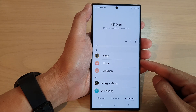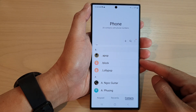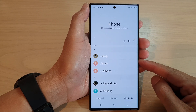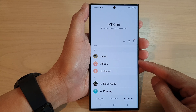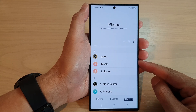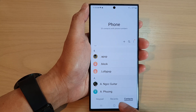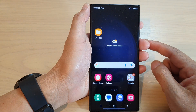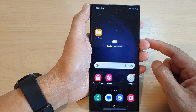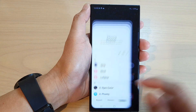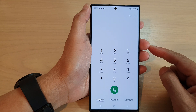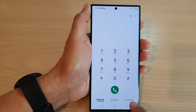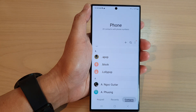Hey guys, in this video we're going to take a look at how you can edit a contact on a Samsung Galaxy S23 series. First, tap on the home button to go back to the home screen. From the home screen, open up the phone app. Then, tap on the contacts tab at the bottom.